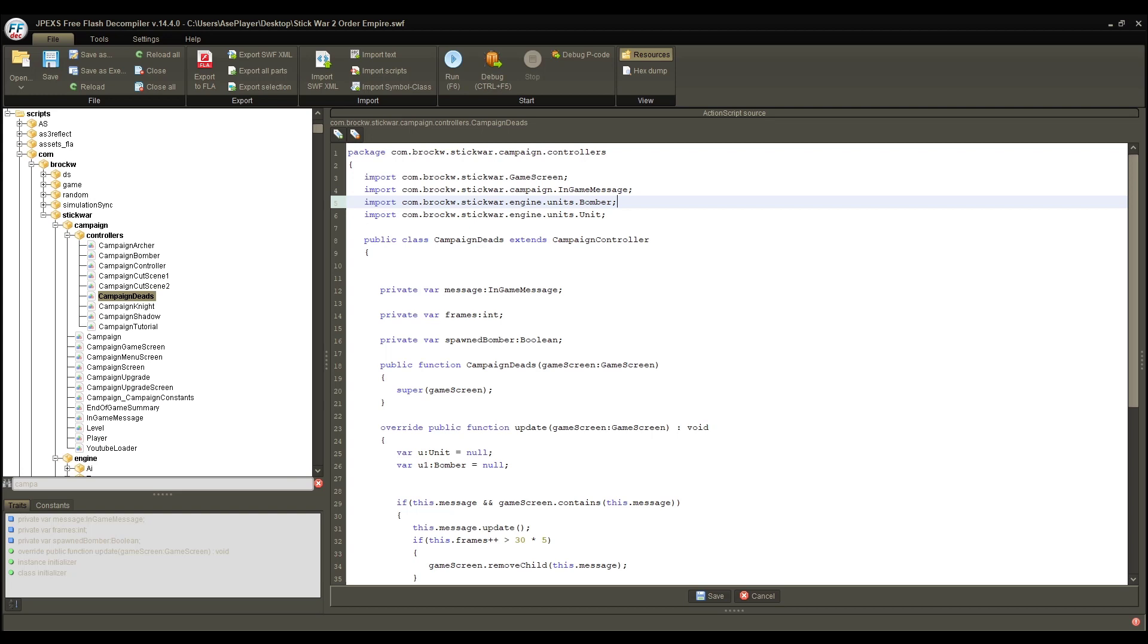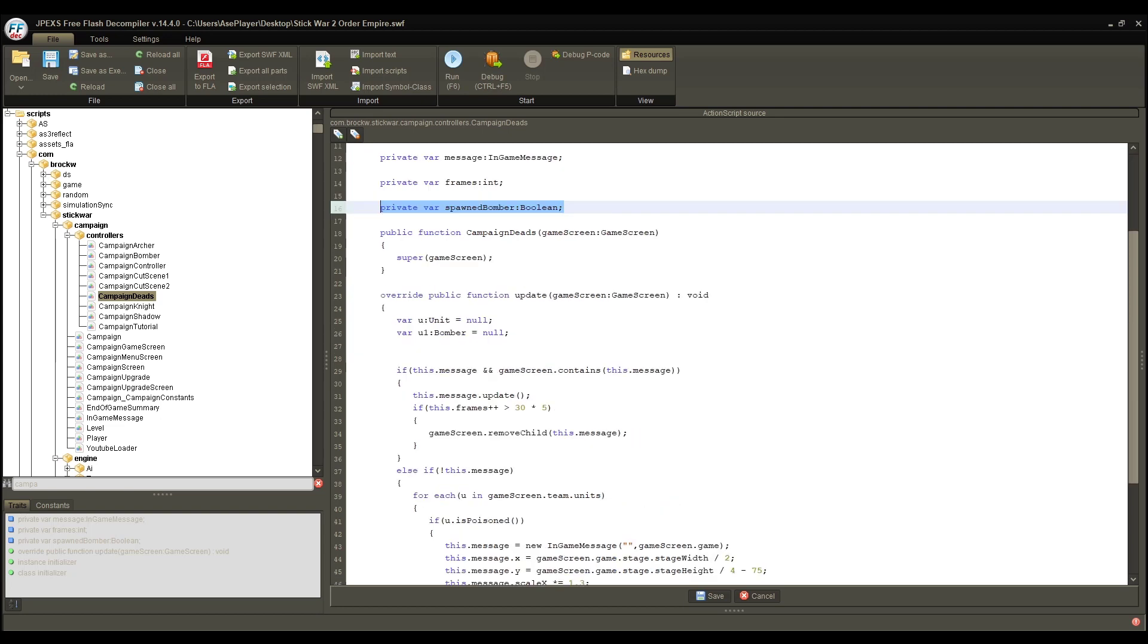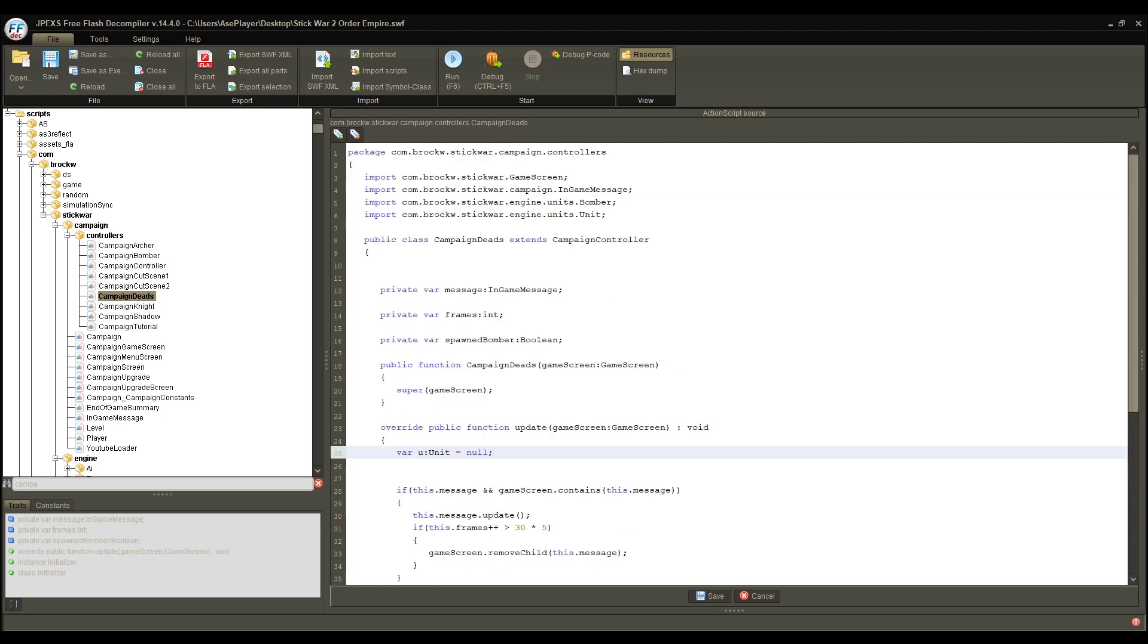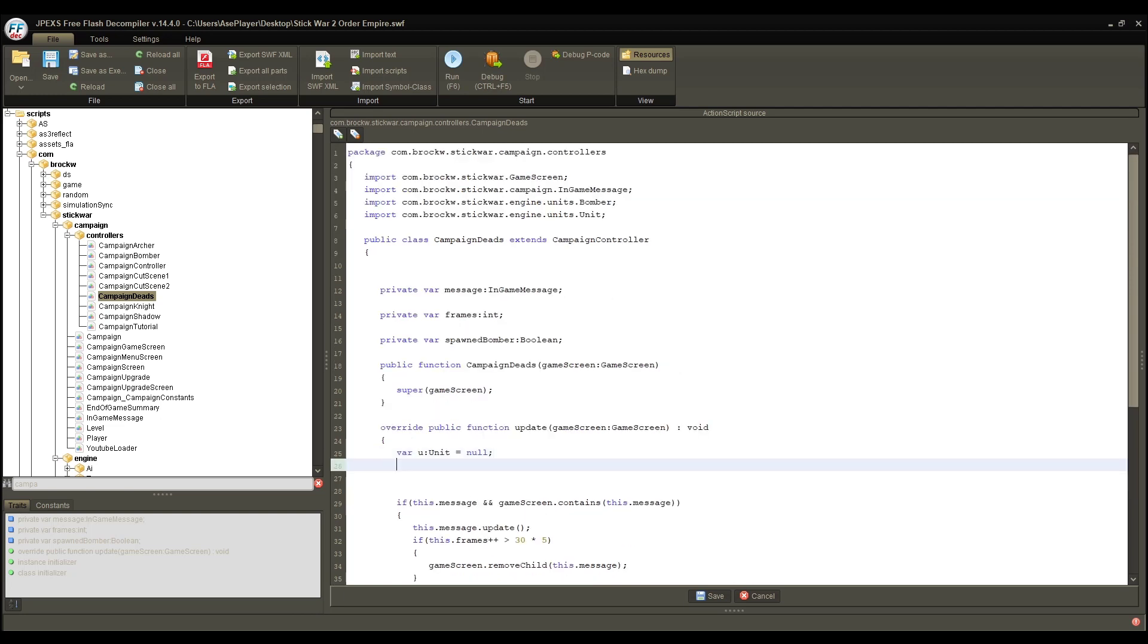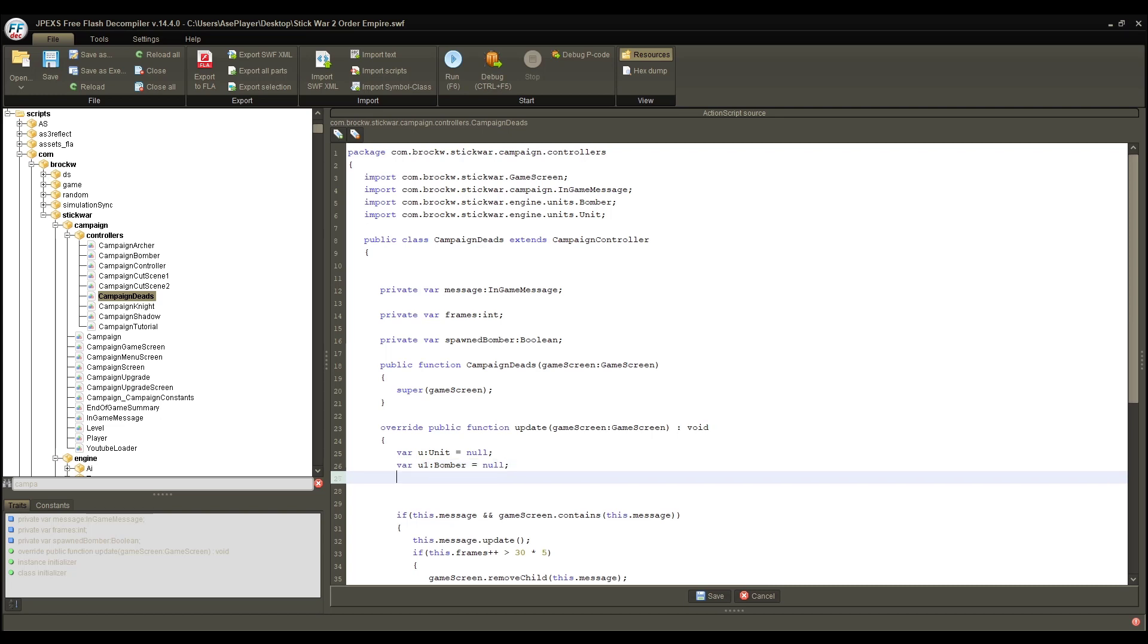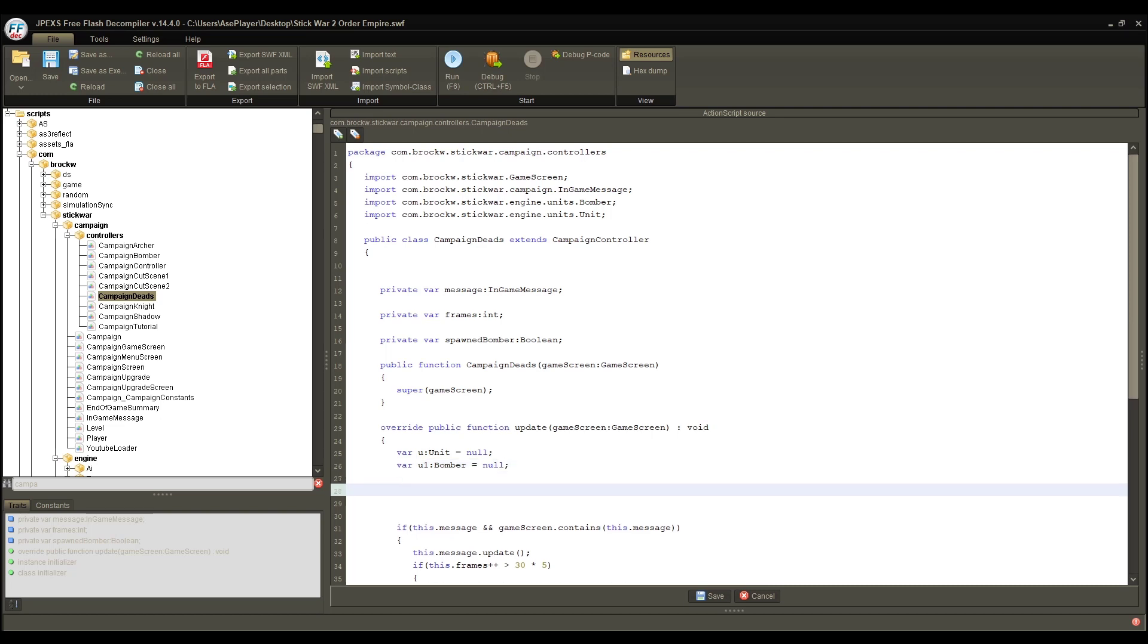From there, we are going to also have this private variable called spawn bomber, and it's currently going to be set to false, because we have not spawned our bomber. The reason we're going to need this will become more apparent in a second. So, down here, we're going to make a new variable. We'll just call it U1 for now, and it's going to be a type bomber, and it's currently going to be null, because that's just how things start out. Null is basically nothing. Once we set the bomber to something, it'll become something, but for now, it's nothing, and we are perfectly okay with that.